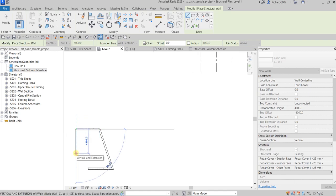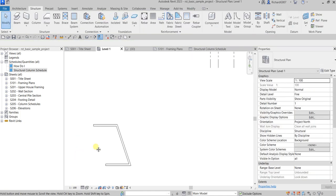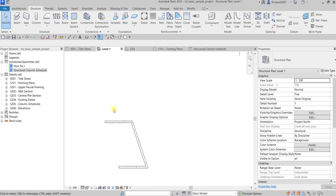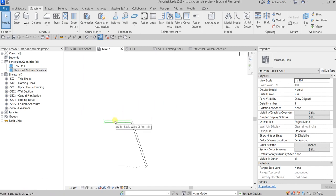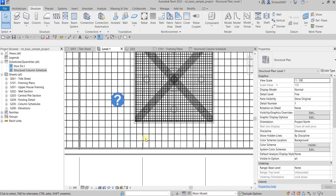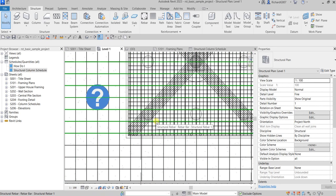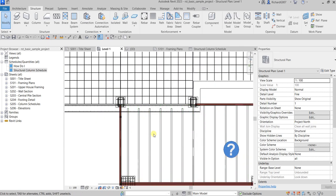The Status Bar also works when you highlight an element — that means hovering your pointer over it without clicking or having a tool selected. When you highlight an element or component, the Status Bar displays the family and type name. For example, hovering over elements reveals labels like 'Structural Rebar' or 'Structural Beam System,' so you always know what you're looking at.